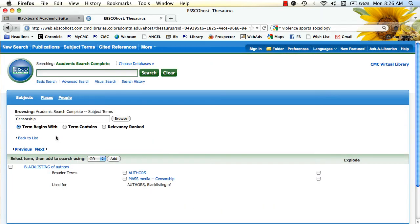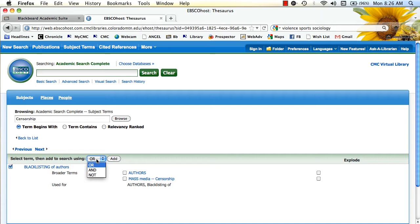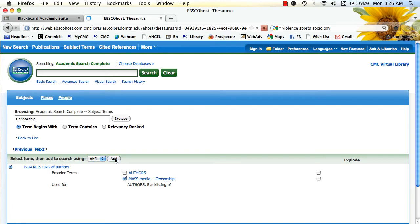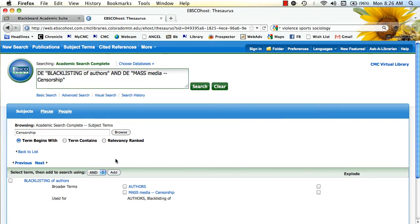Once you have a subject that you're interested in, you can actually click on this. And it's going to search for those subjects. And I can click search.